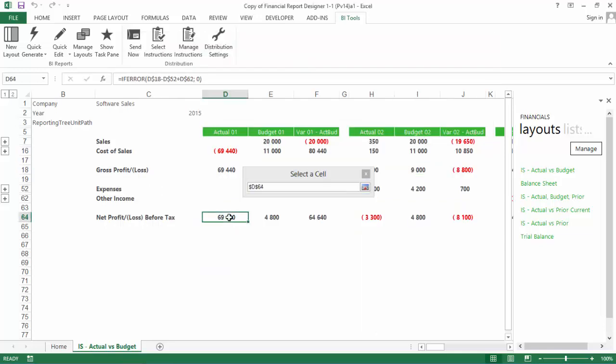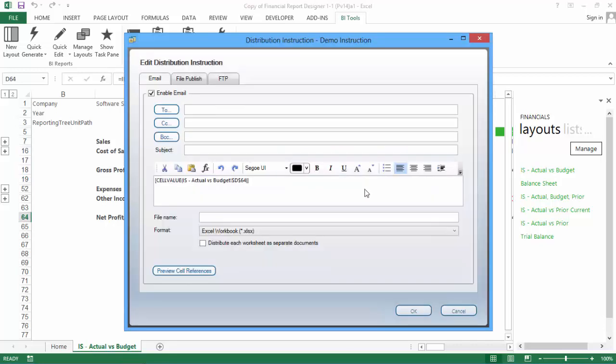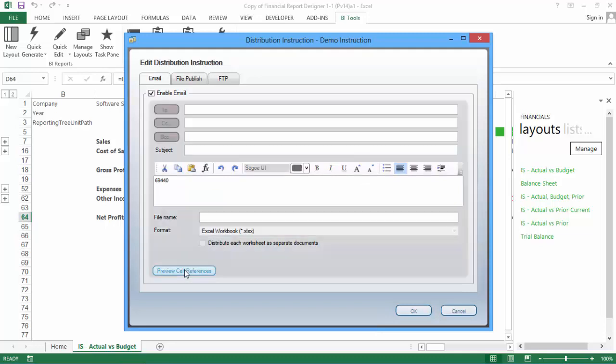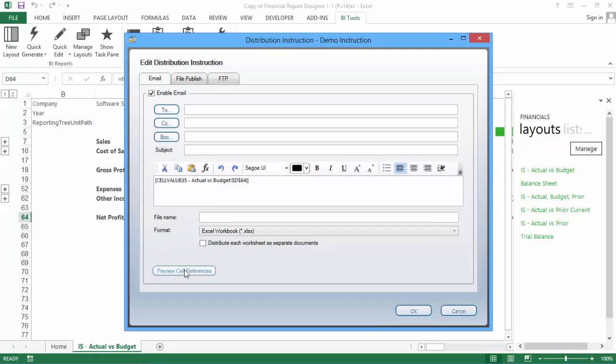Click the Excel cell that you would like to include, and then click the Expand Dialog button. Use the Preview Cell References button at the bottom of the tab to see the values that will be populated when the report is sent. This is useful, for example, if you'd like to summarize the information from a layout in the body of your email.